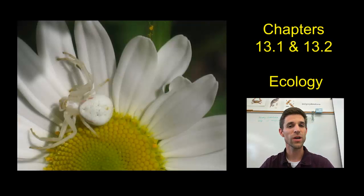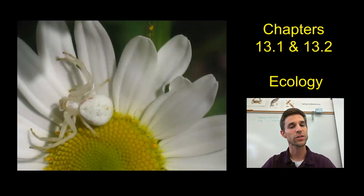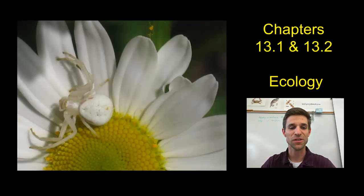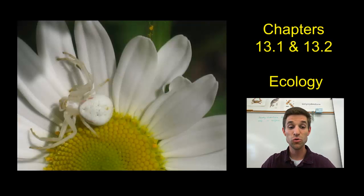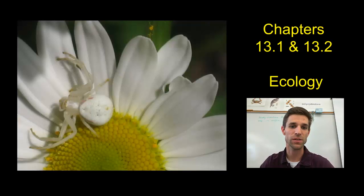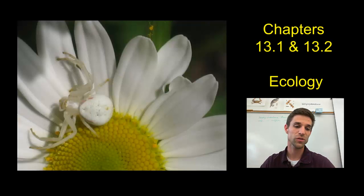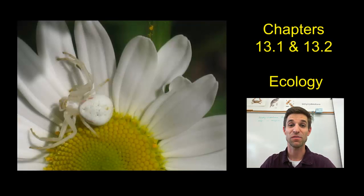We know from our introductory biology unit that ecology is the study of interactions in ecosystems. I chose this photo to start us off here because there are a lot of questions that you can ask about this photograph. Of course, there are two distinct organisms in this photograph, and also non-living parts of the environment. The first thing you see is probably the flower, and then the second thing is the nicely camouflaged crab spider.